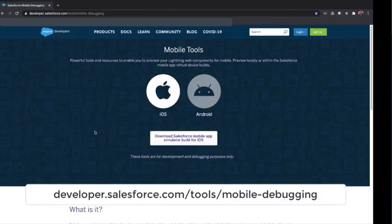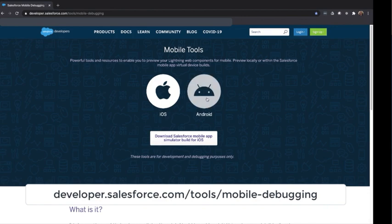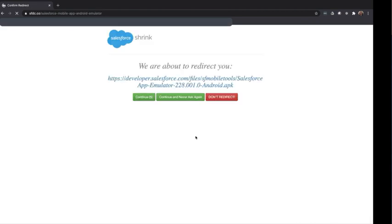Here at the mobile debugging tool site on developer.salesforce.com, let's download the Android emulator. Click on the Android image and then click on the download button.